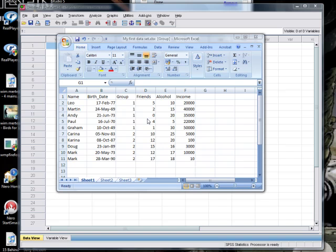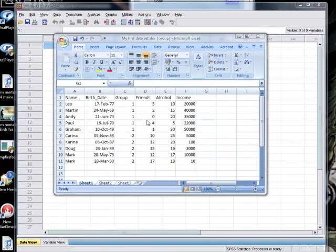So you download the file thinking, well I'll just load it into SPSS and everything will be fine. But then you look at it and they've sent you a bloody Excel file. Well, what are you going to do? It turns out that it's very easy to deal with Excel files in SPSS and I'm going to show you how to do it.